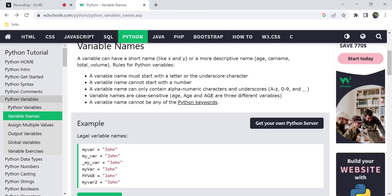Python is case sensitive, so the same variable name in different cases is considered a different variable. For example, 'a' lowercase and 'A' capital are three different types of variables, even though the descriptive meaning may be the same. Capitals and smalls are considered separately — this is one important rule.